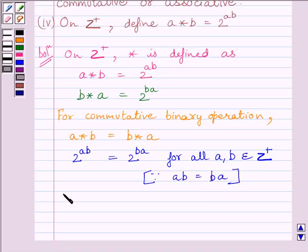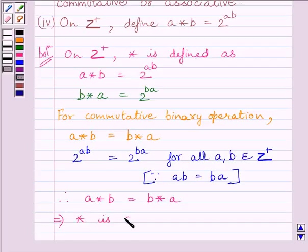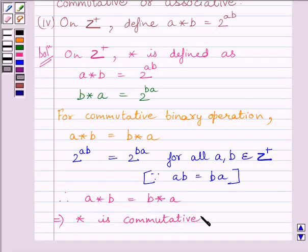Therefore, A star B is equal to B star A. This implies that star is commutative on Z plus, where Z plus is the set of all positive integers.